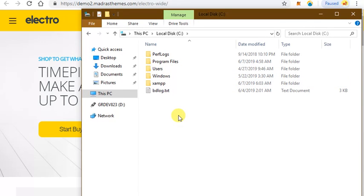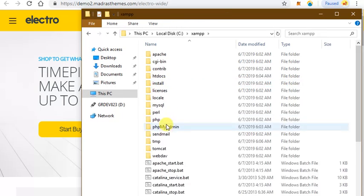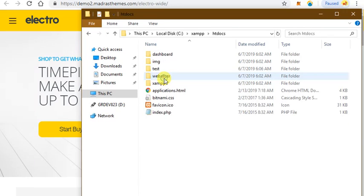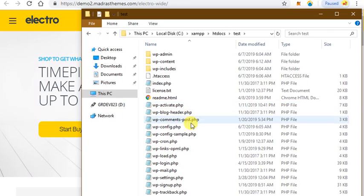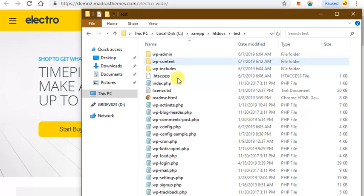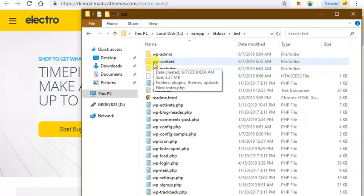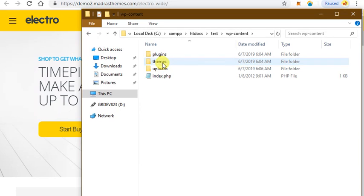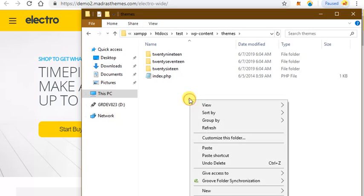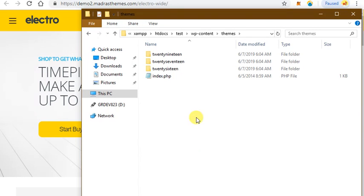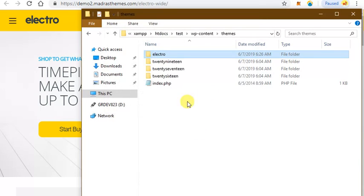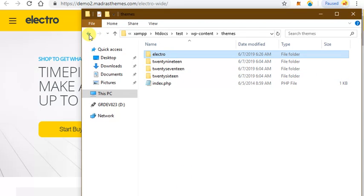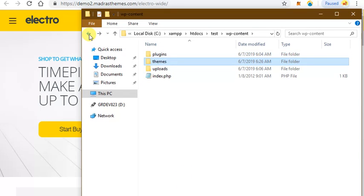You will get the root directory of WordPress like this. Click on wp-content and then themes, and paste your Electro folder here.